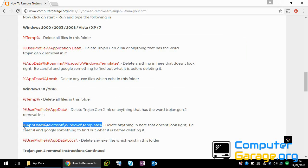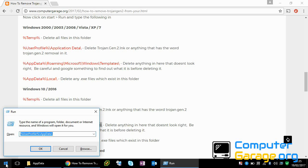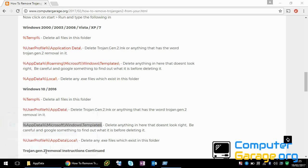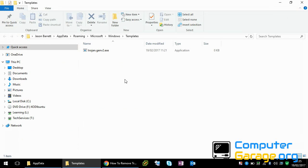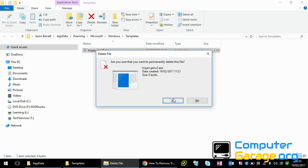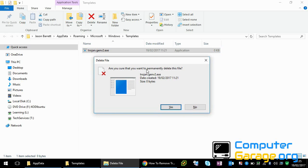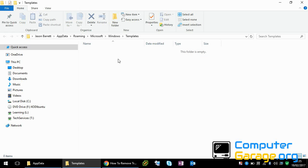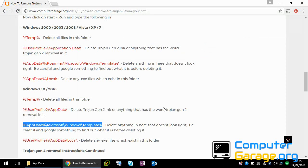And work our way down the list. So if we copy this, delete any suspicious files in here. So if I just show you an example. So here, that is very obviously not supposed to be there. What I do is with a file like this, if you hold down shift and press delete on your system, it will permanently delete it. So it won't even put it in the recycle bin. It will completely remove it from your system.